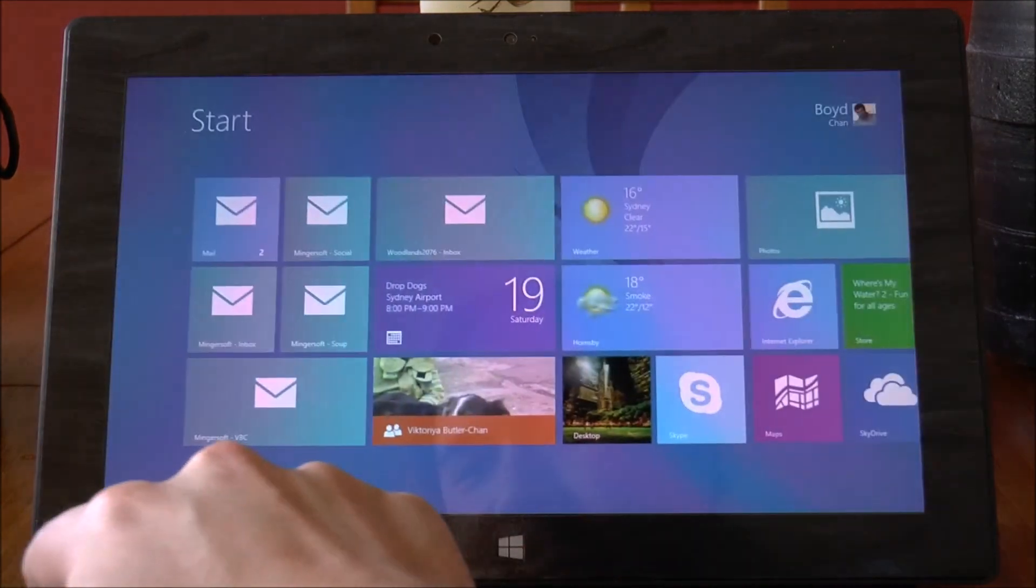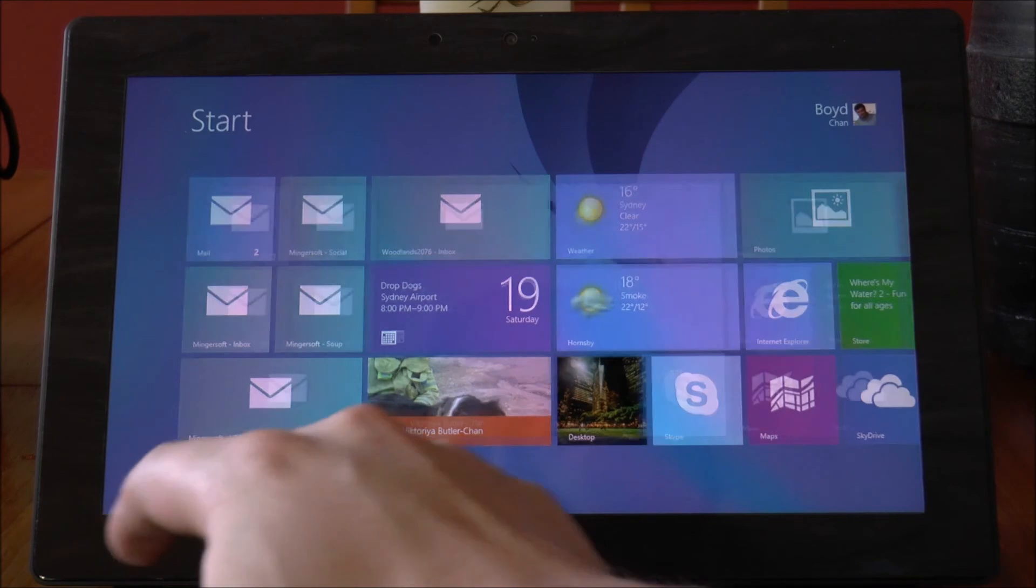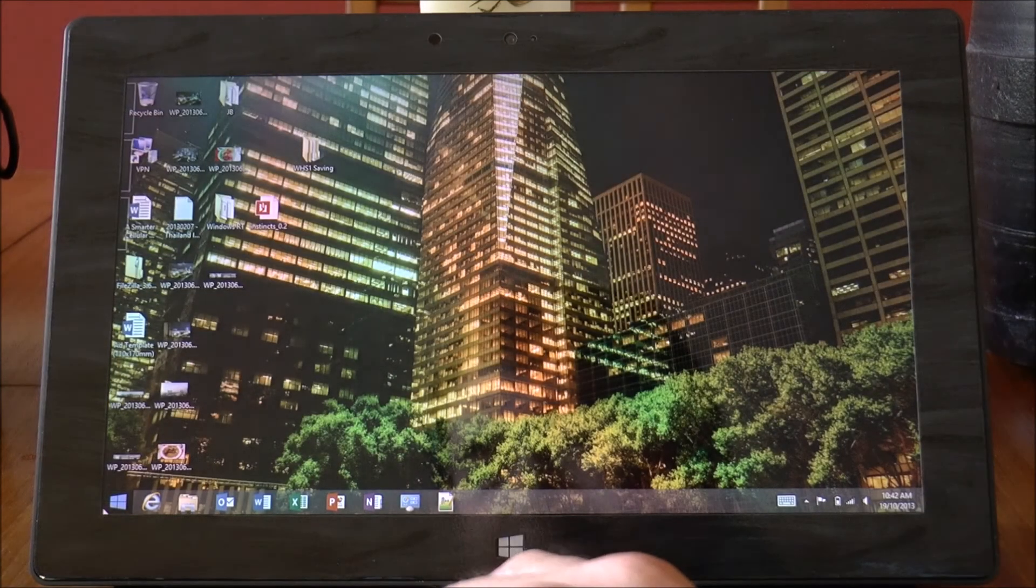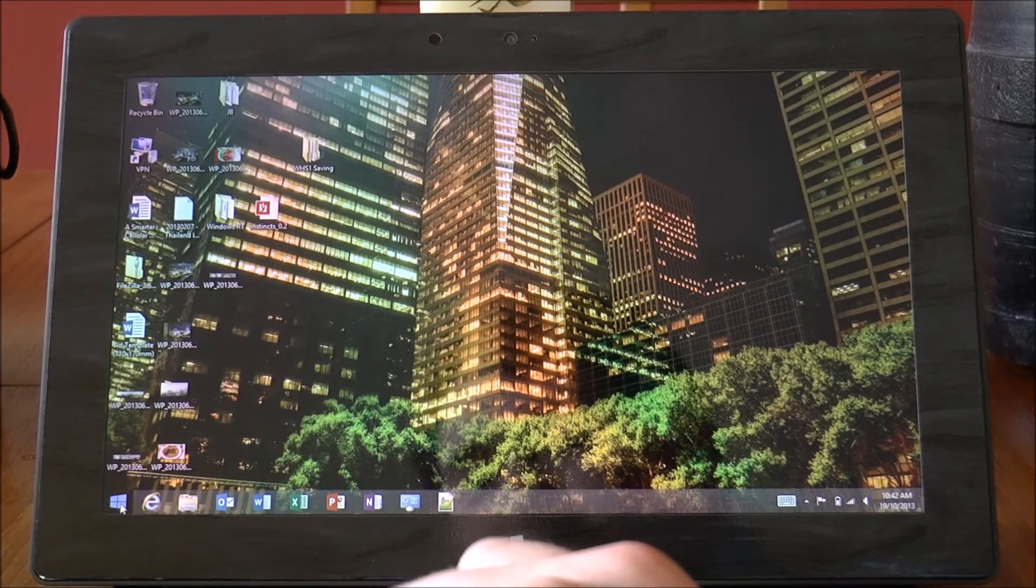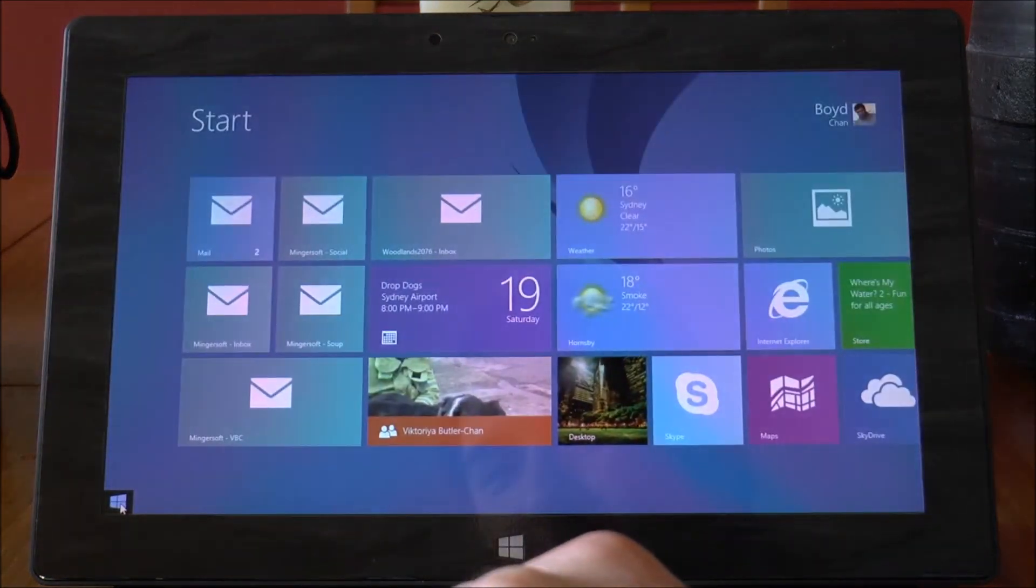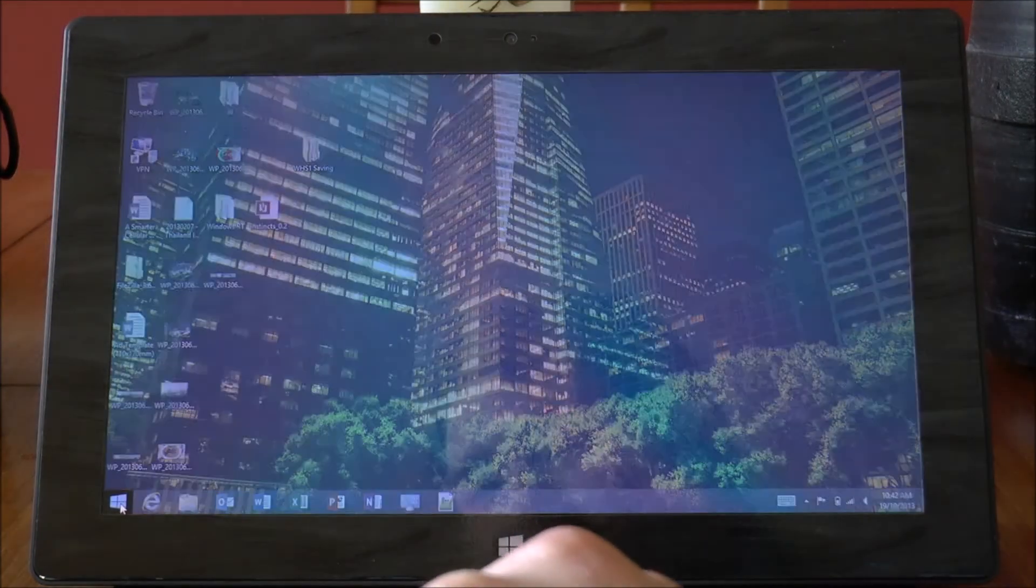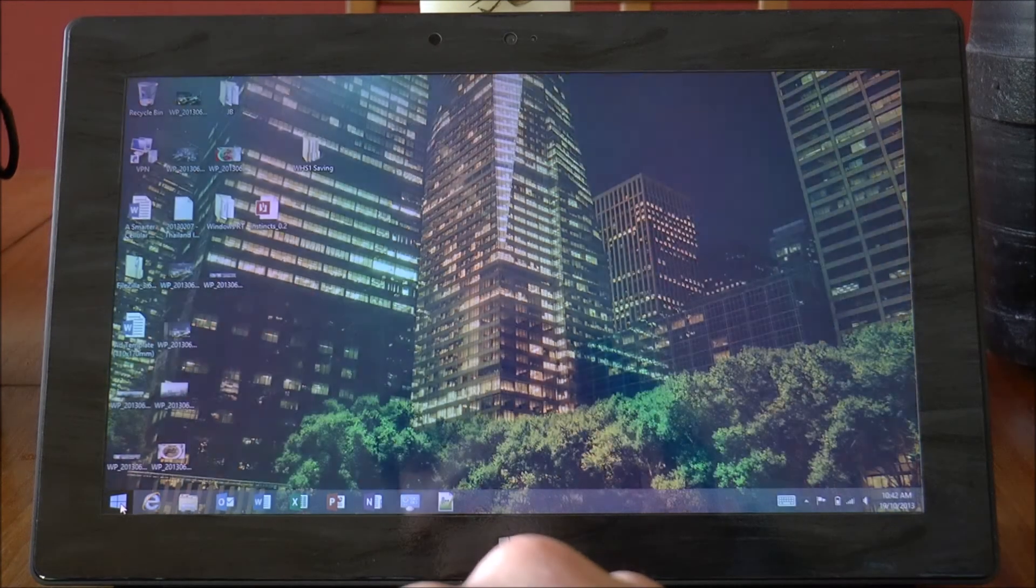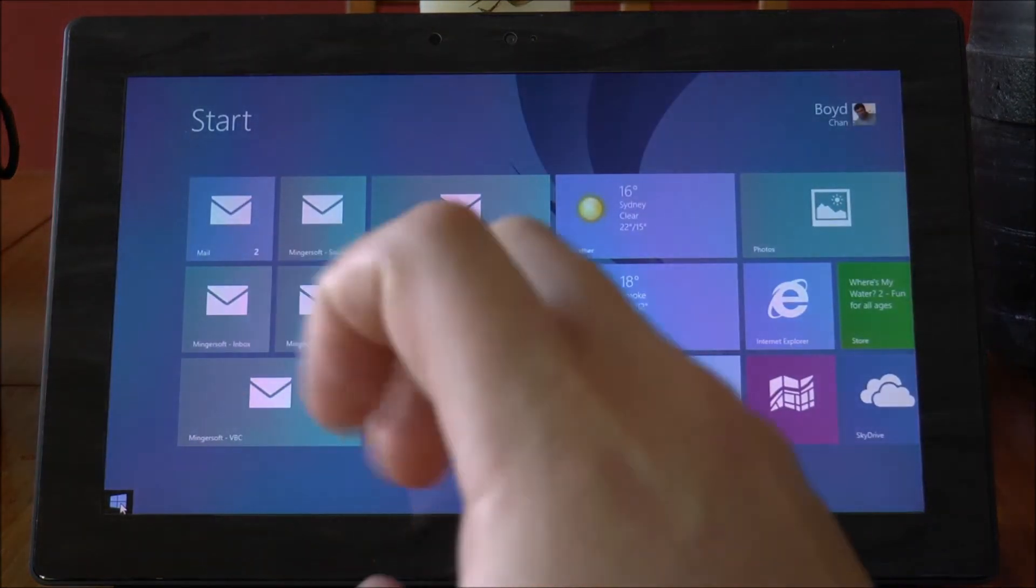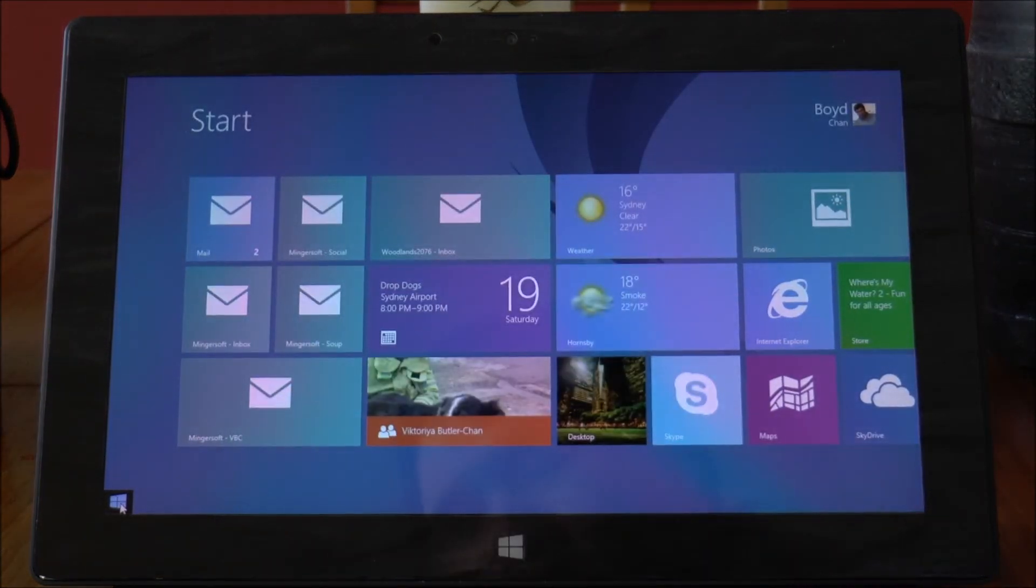So you can tap that and that will take you back to the start screen. Or if you put your mouse cursor on there, you can click back and forth and the start button will remain there.